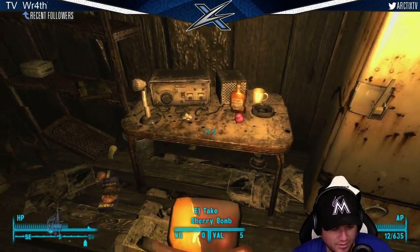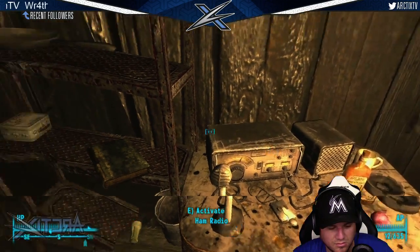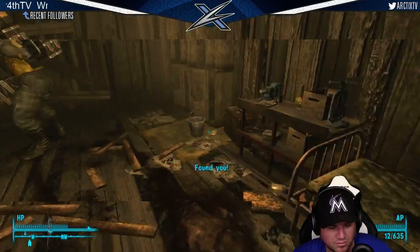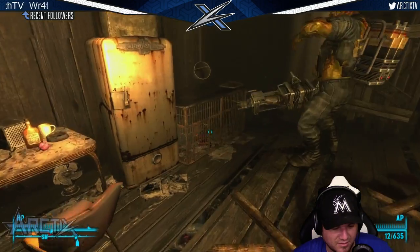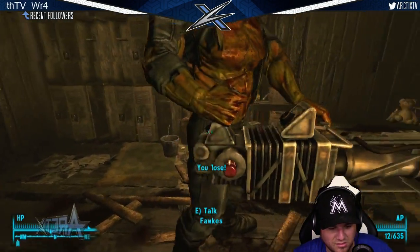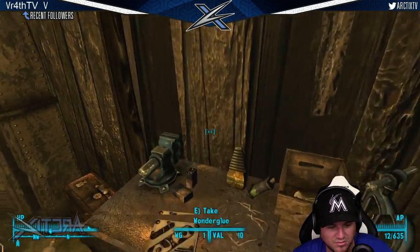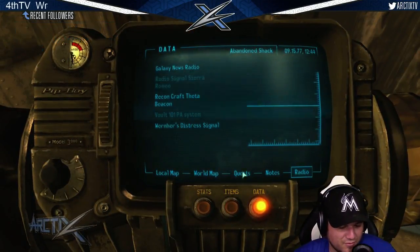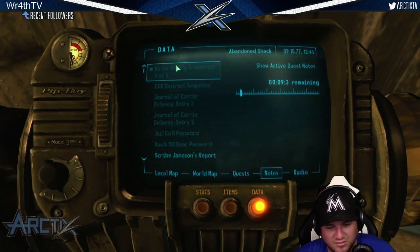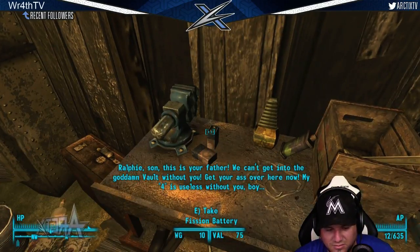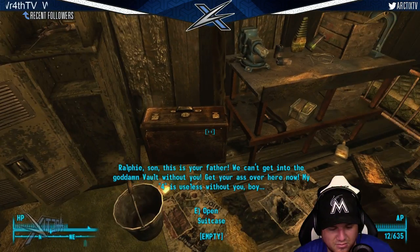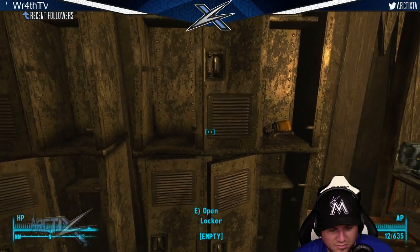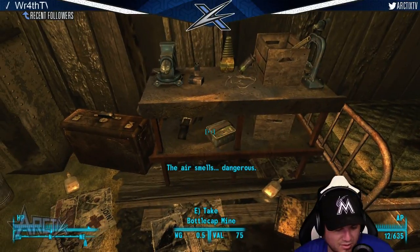All right, what do we got here? What is he, not like the... what? Killer family transcript. Four or five, let's listen to it. Ralphie, son, this is your father. We can't get into the goddamn vault without you. Get your ass over here now. My four is useless without you, boy. Okay. I'm sure that smells, I'm sure that's significant for something.